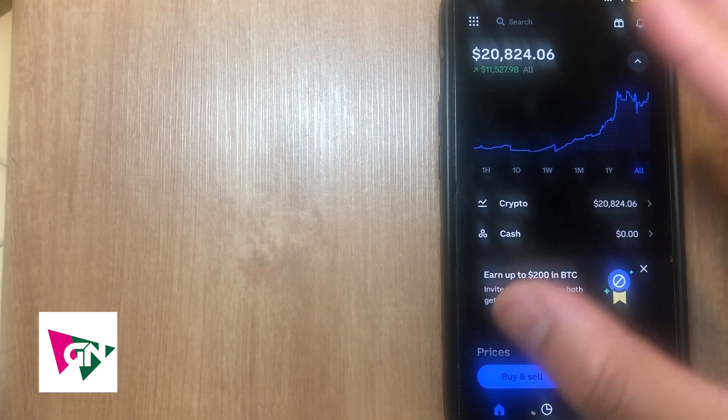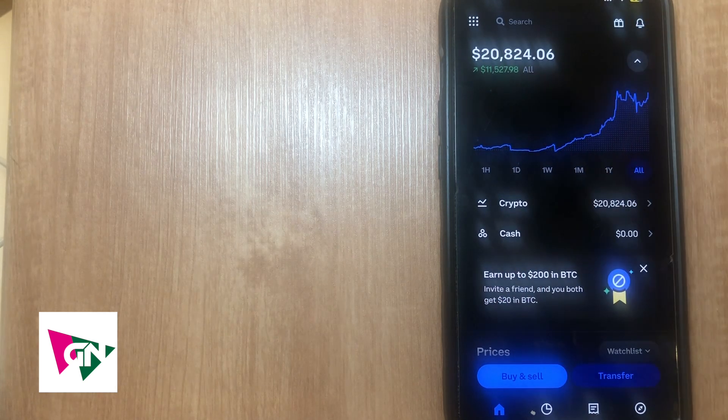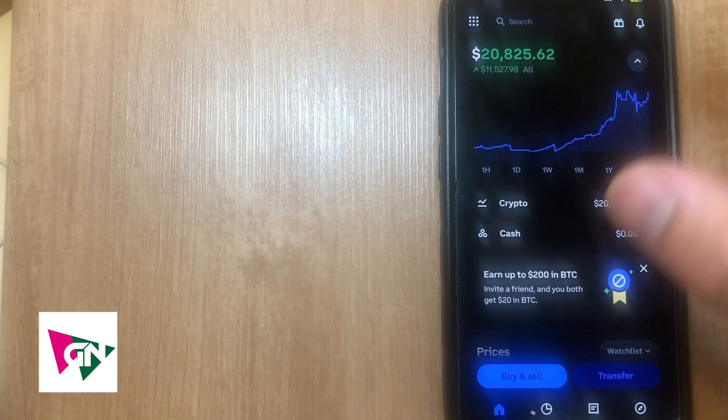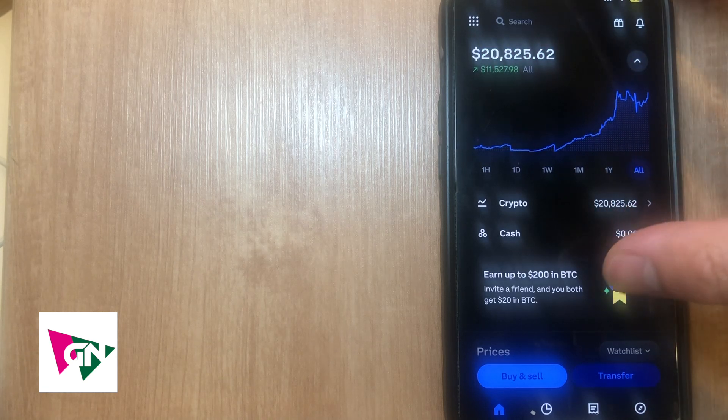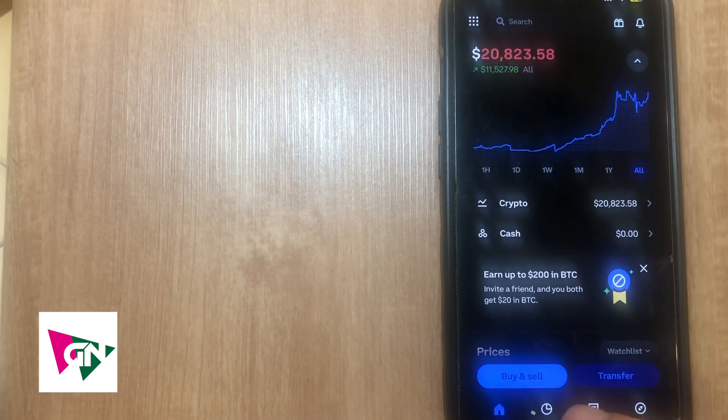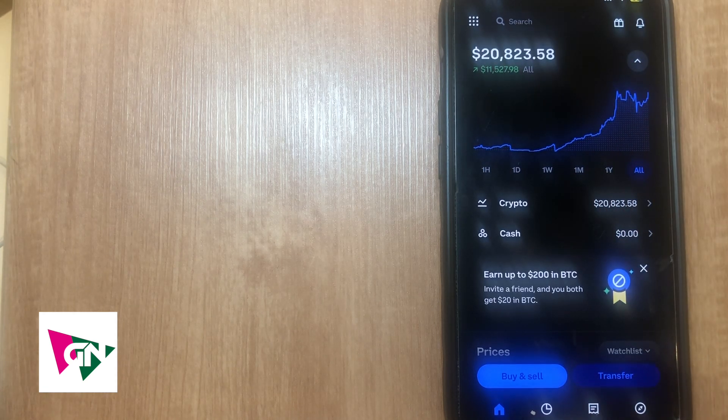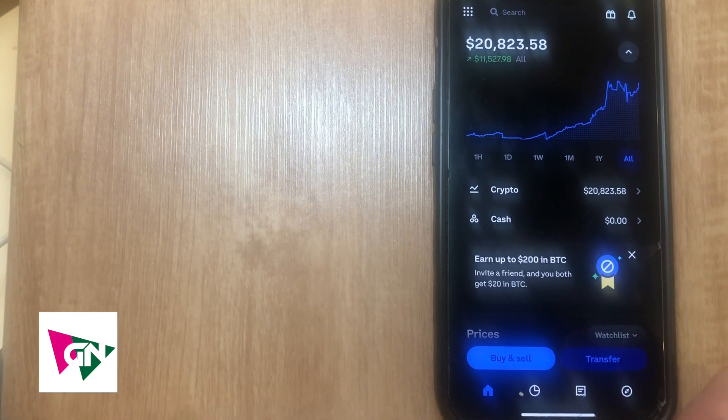Now the first thing that we're going to do is hop onto our Coinbase account which looks like this right here. If you go ahead and scroll down, you're going to see these little buttons over here. Click on this one that's second from the right.